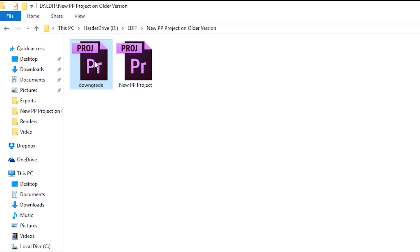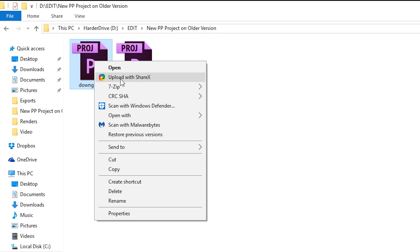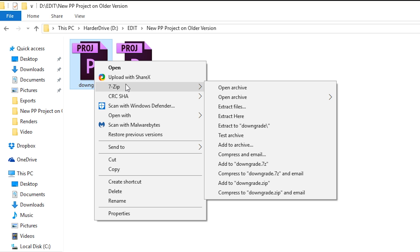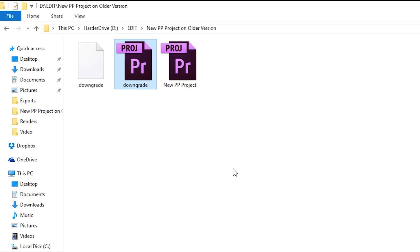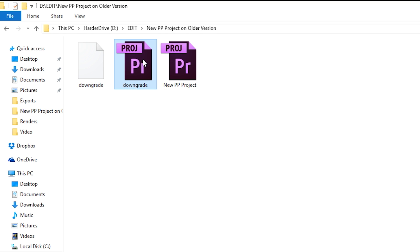Once you have this done, we're going to be right-clicking, we're going to be going to 7-Zip, and we're going to be extracting here. Now we're going to be extracting the files from our Premiere Pro project and you're going to be left with two files from this. You're going to be left with a downgrade file and the actual Premiere Pro project.